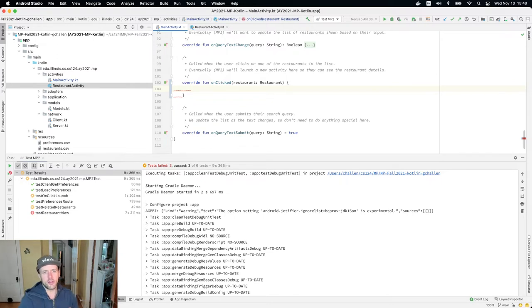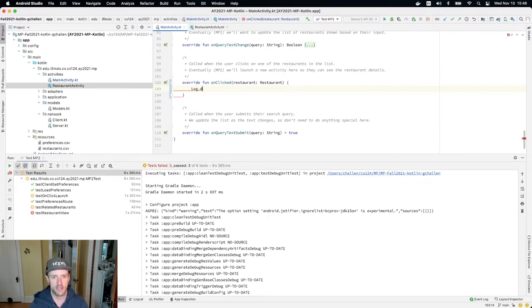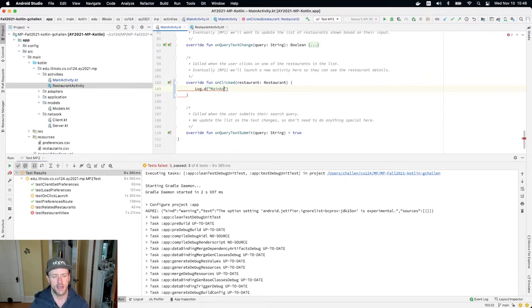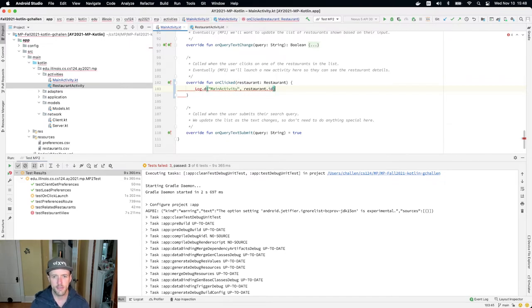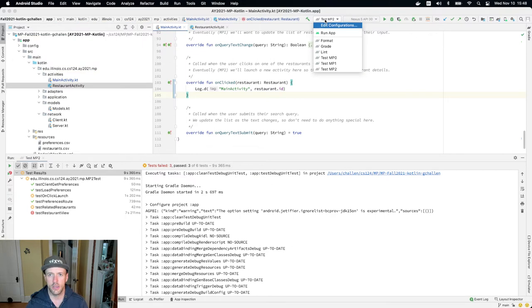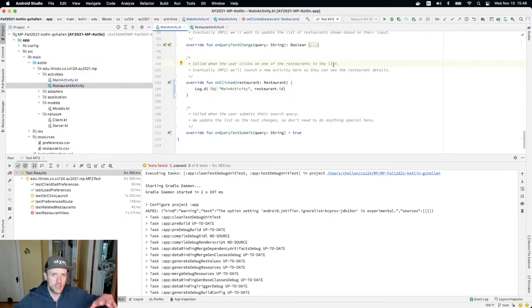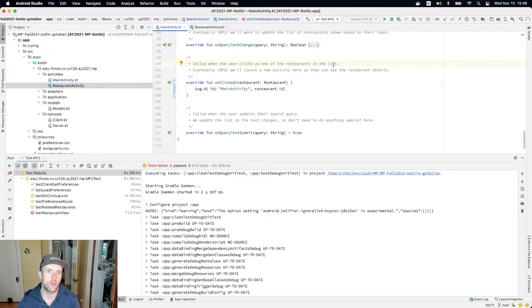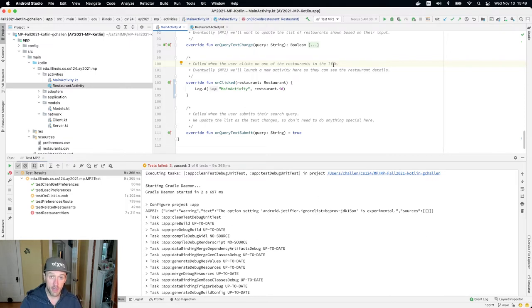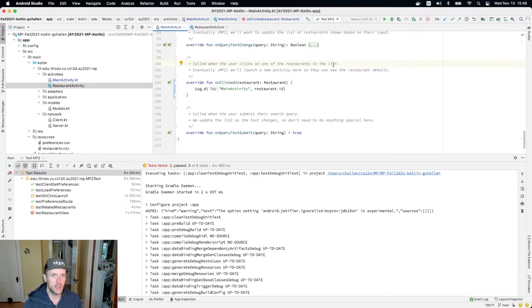Alright, so first of all, let's just sort of convince ourselves that this runs and then it has information about the activity that we're going to click on. So I'm going to do log.D. I'll use main activity. And then I'm just going to log the restaurant.ID. And I need to import logs. And then I'm going to go ahead and run. Oh, by the way, don't continue on here until all your previous tests are passed. I should have said that when I started. So I'm expecting that you completed the test that parse the preferences from the CSV file, and that you also complete the client server component of the project so that you're able to retrieve that information and use it in your app.